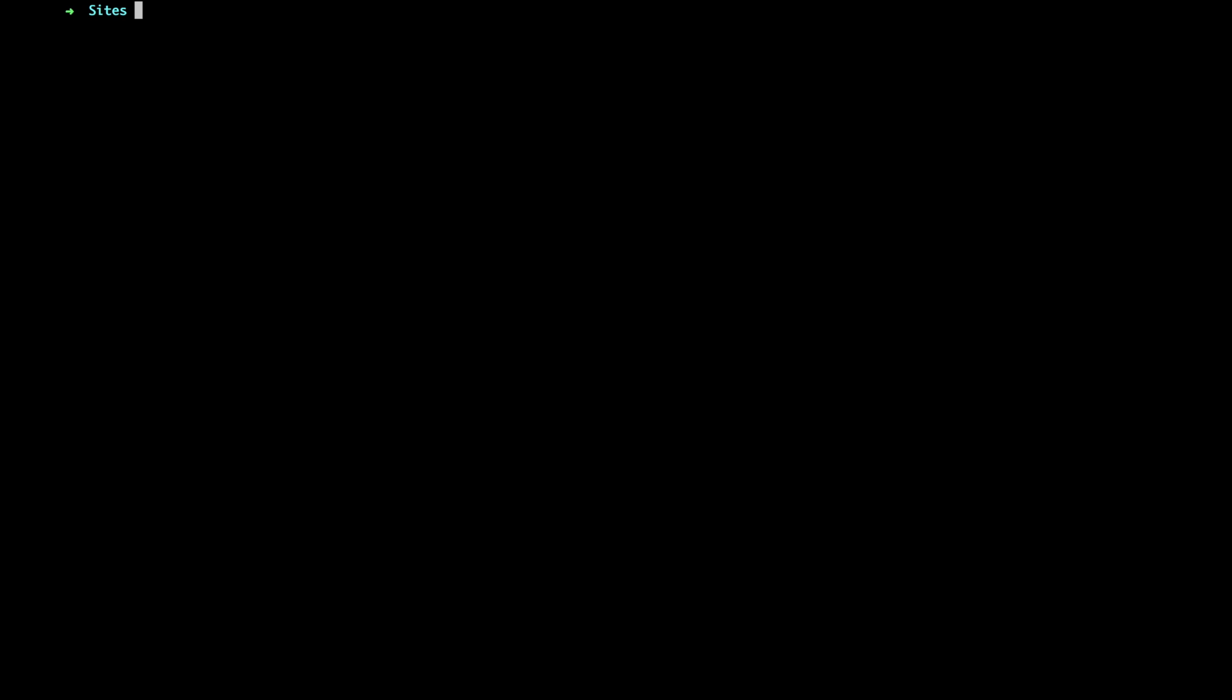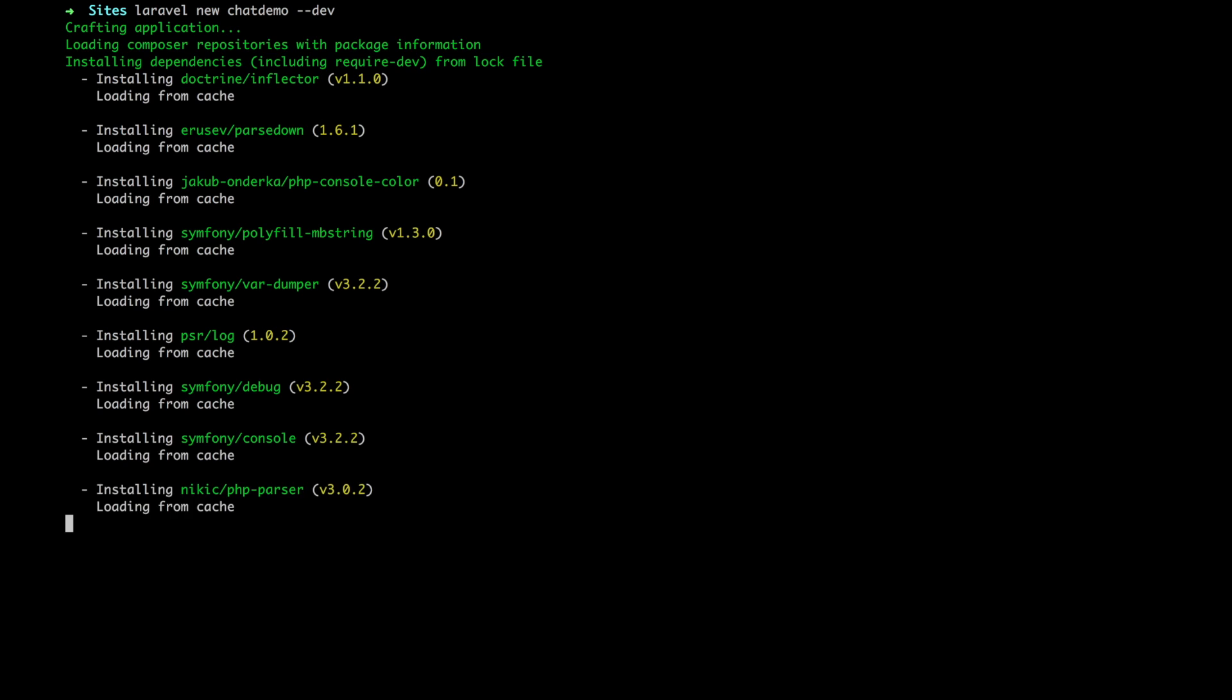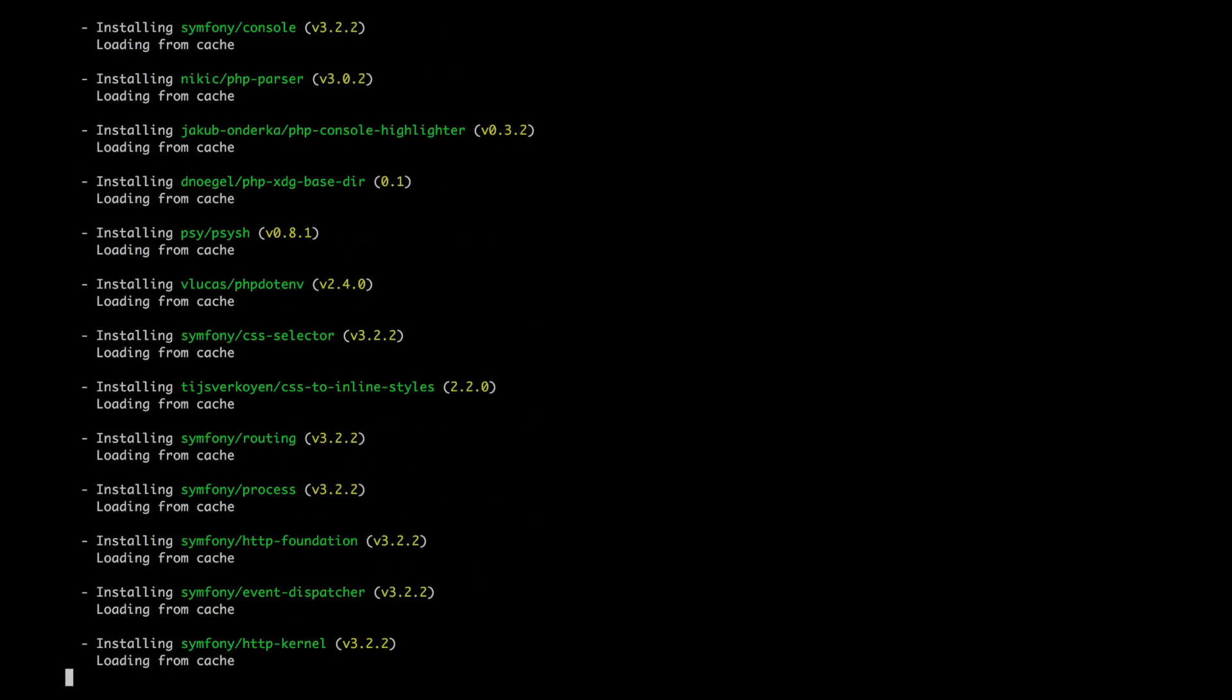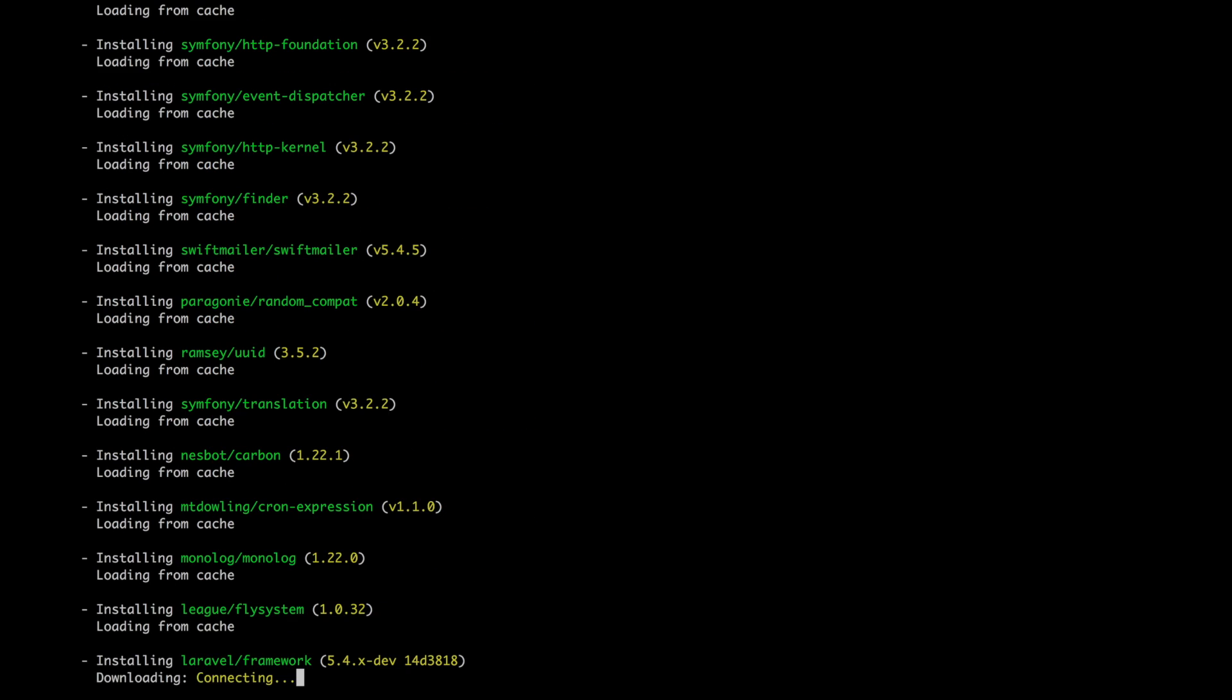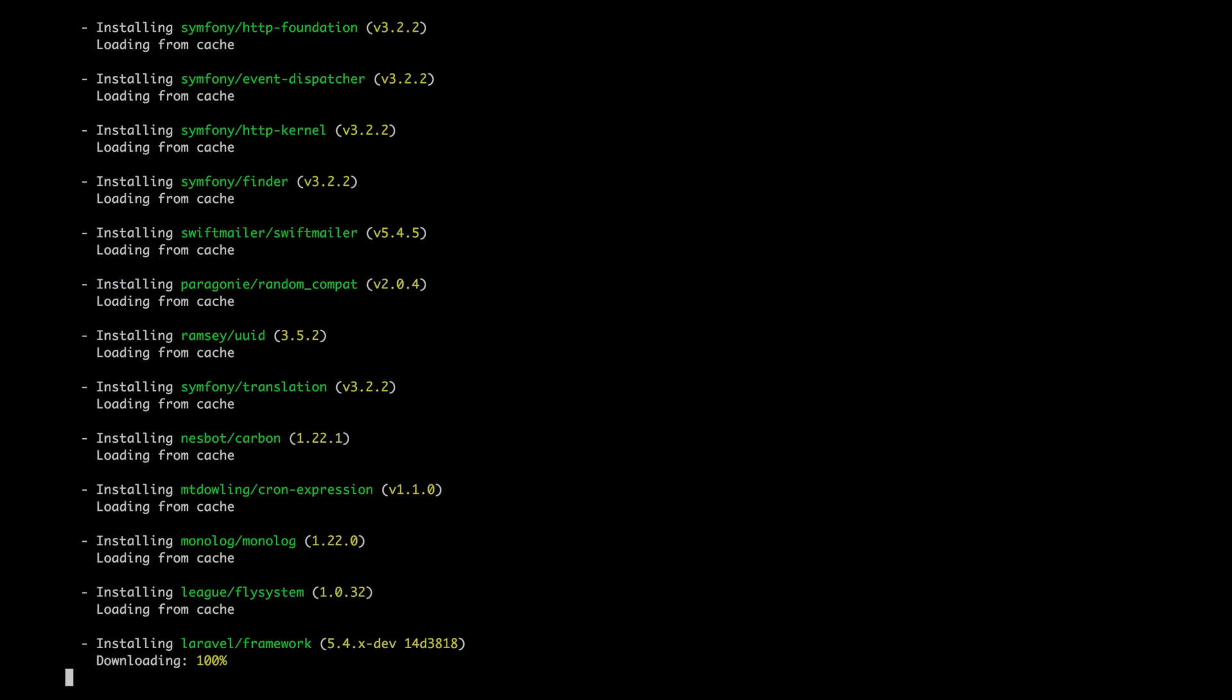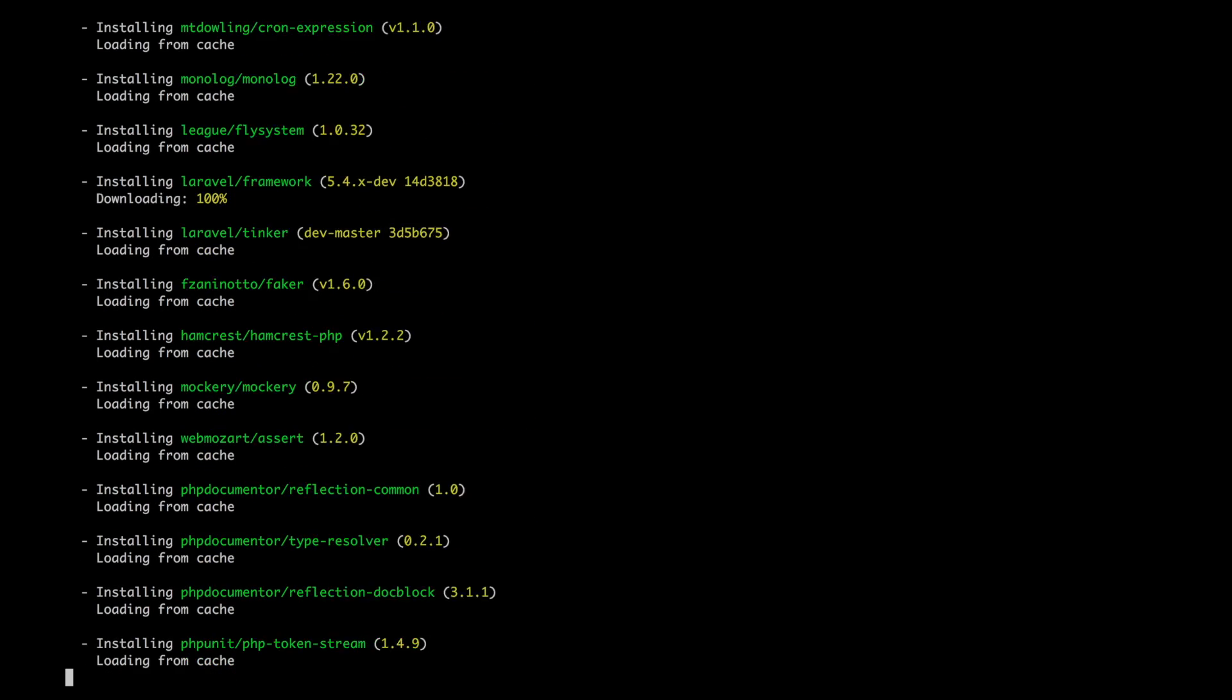Let's start by creating a new app. Let's call it Chat Demo. And I'm going to include that dev flag so that we'll get the latest Laravel 5.4, which isn't released at the time of recording, but very soon will be. And it's going to spend some time installing some things, pulling the latest development environment.